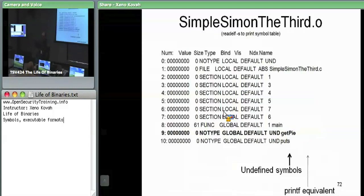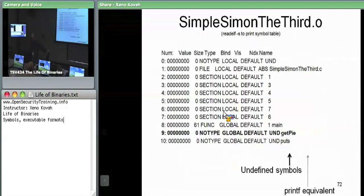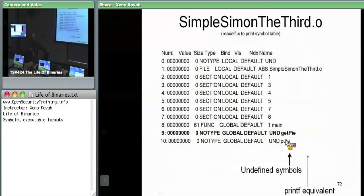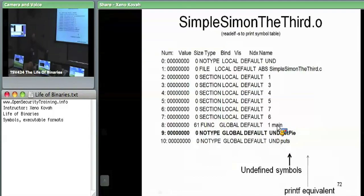So when the compiler turns those two C files into object files, the simple assignment file — which has main — knows that it wants to call get_pi, but it doesn't know where it actually is. There's also puts, which is like a printf. So there's printf, there's main, and there's get_pi. Simple assignment does implement main in its own simple_assignment_third.c.